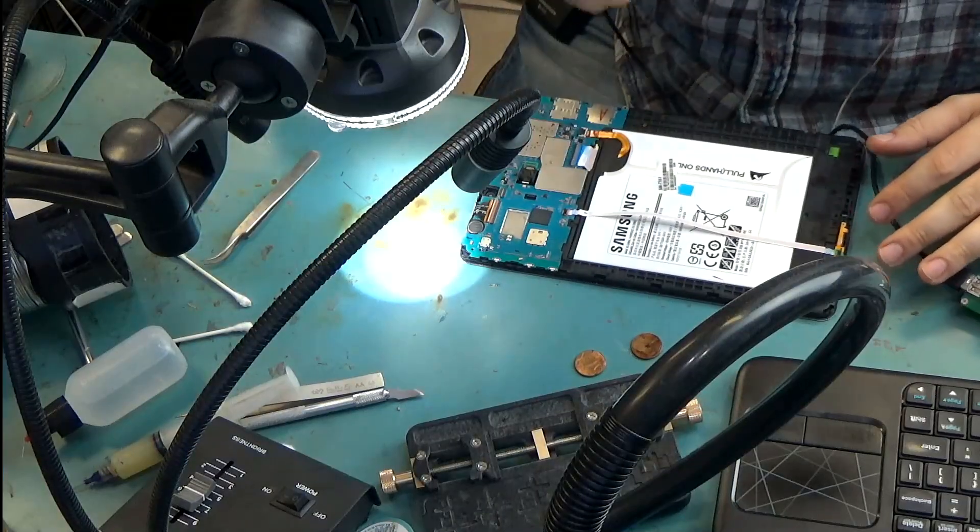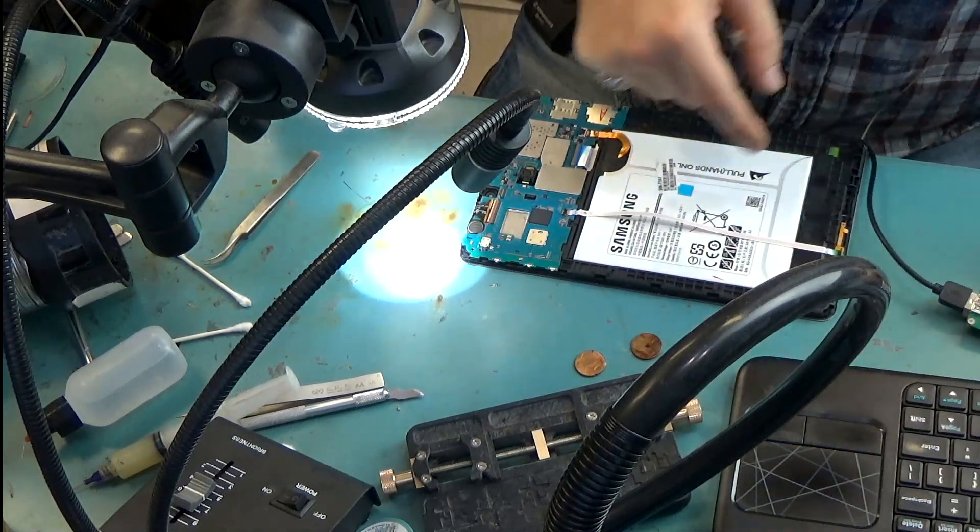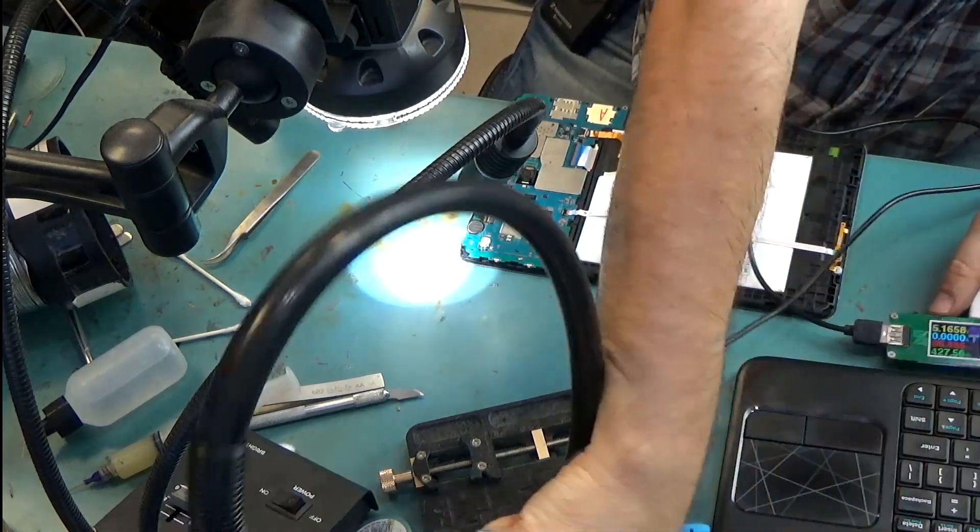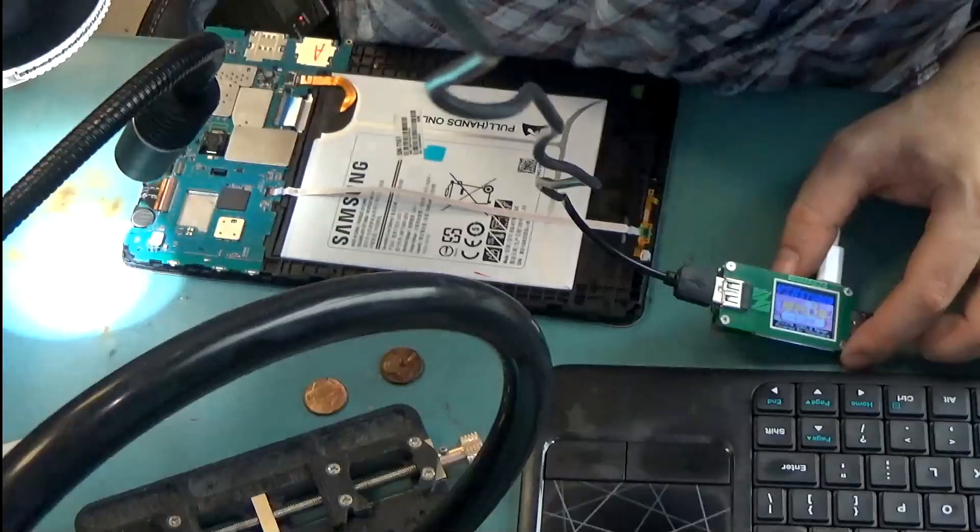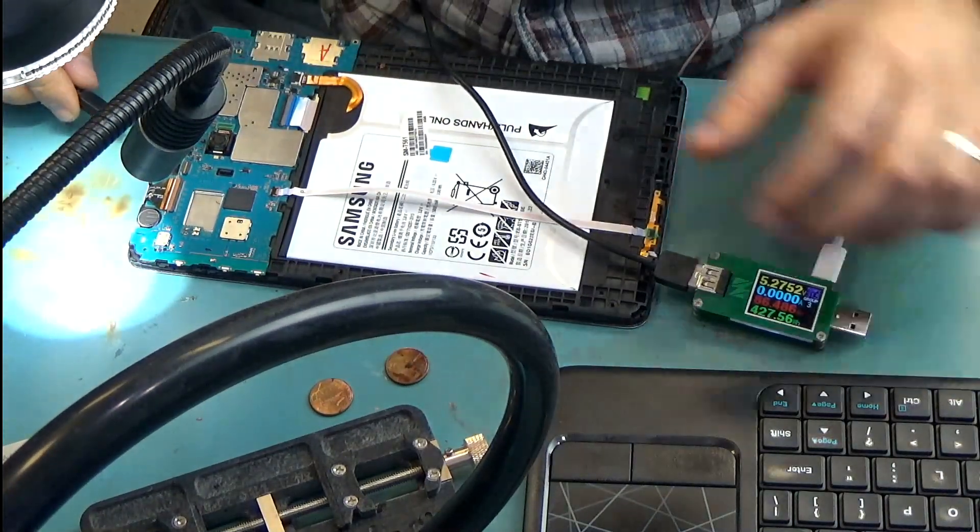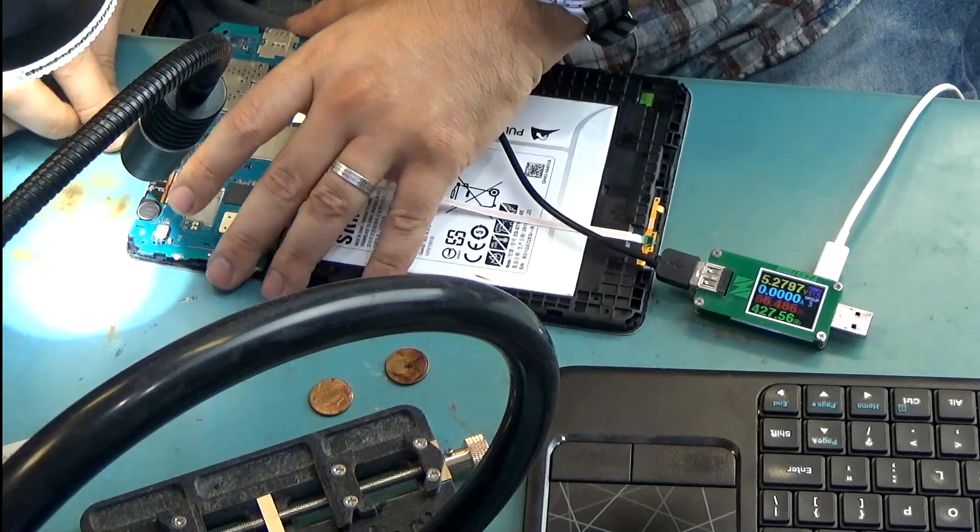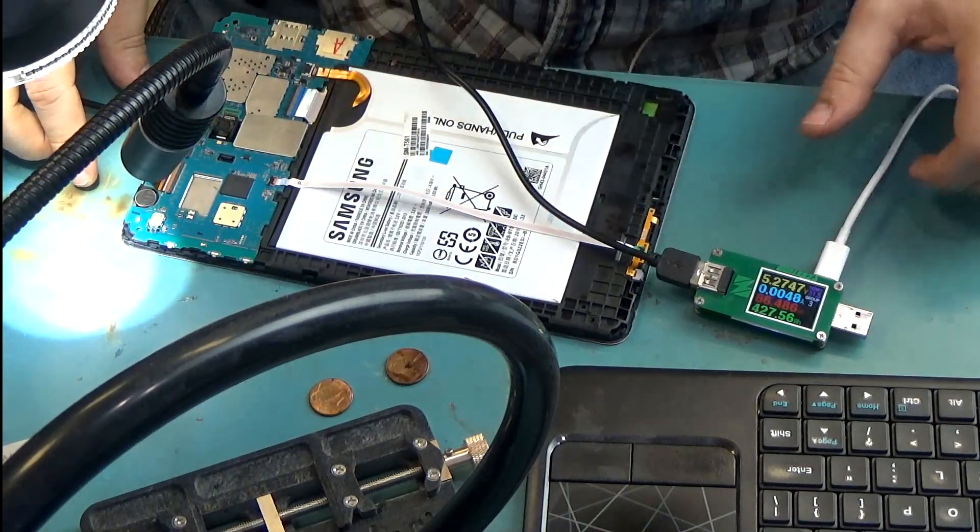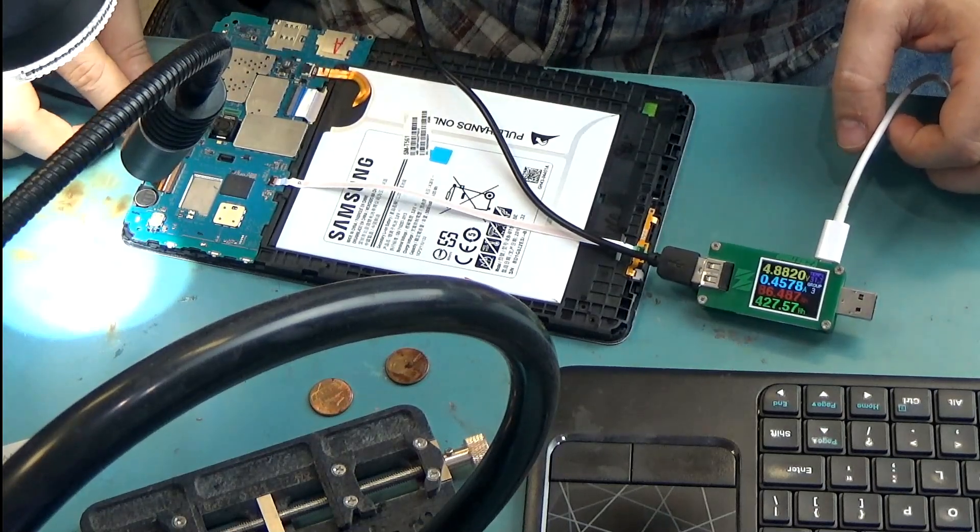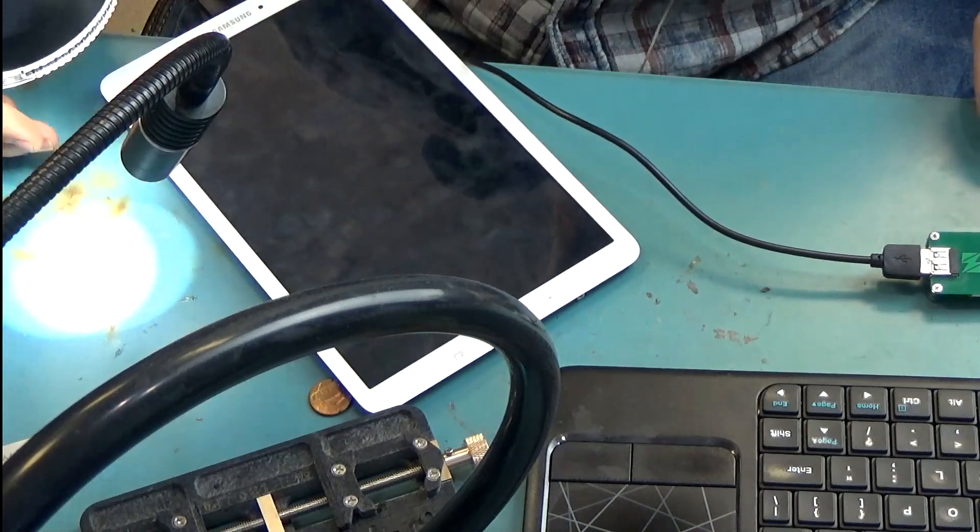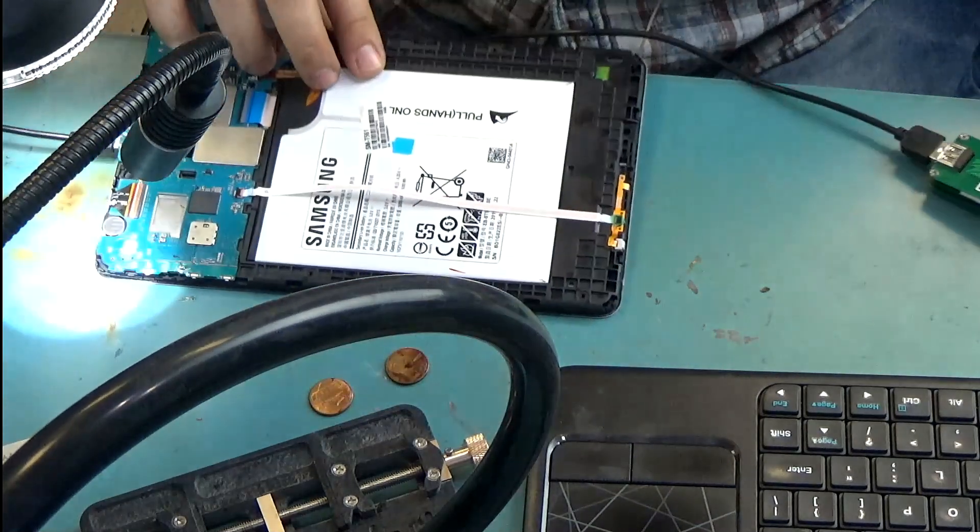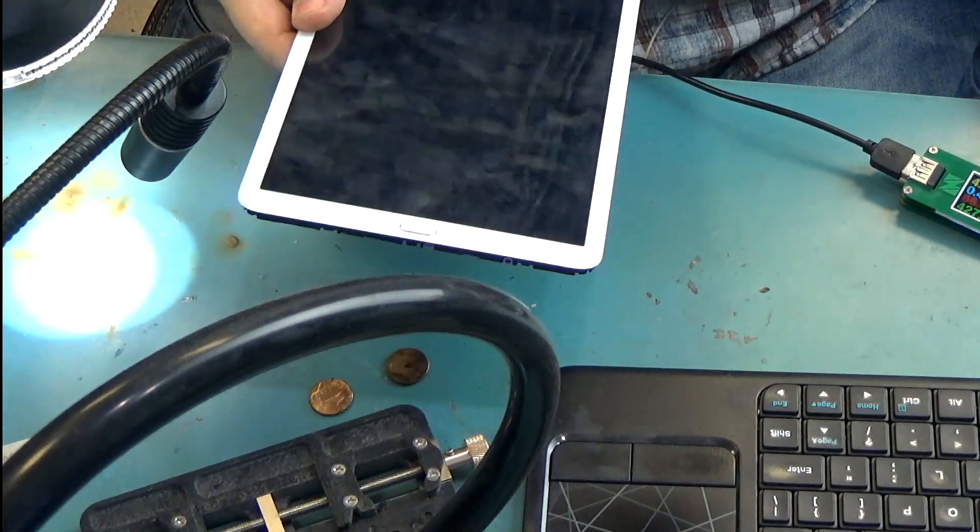We changed the charging port and now the tablet is able to charge and we are able to tell that the tablet is charging by looking at the meter here. Okay so let's try it right now. So the tablet is charging at 0.4 amps but the screen is off, there's nothing on the screen. Now what do we do at this point?